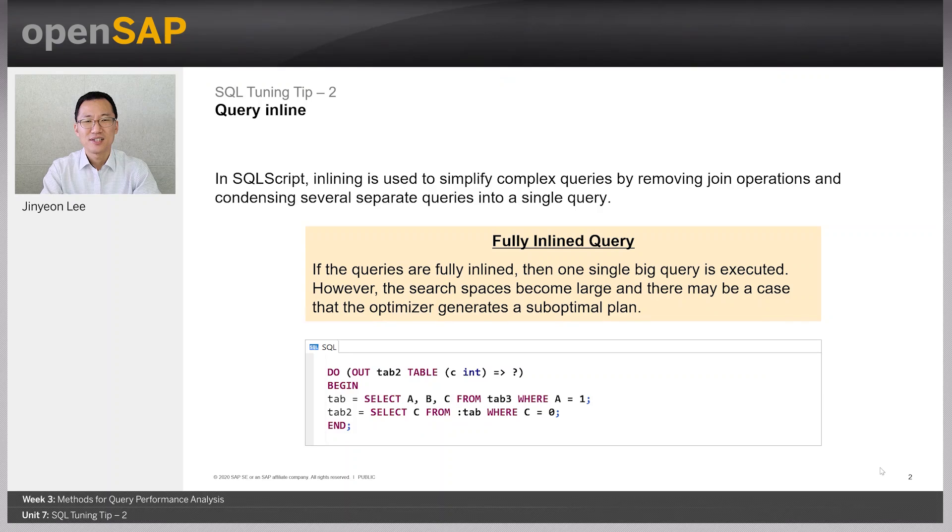Hello and welcome to the last unit of week 3. Today, I will continue to talk about SQL tuning tips.